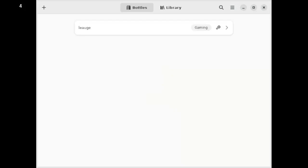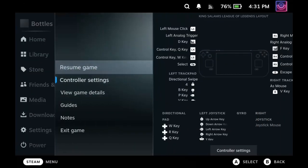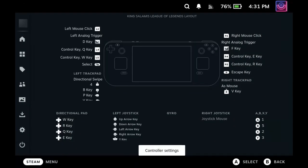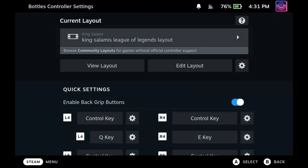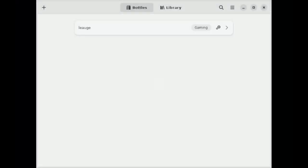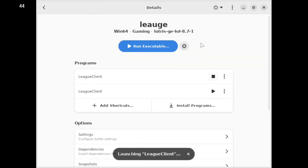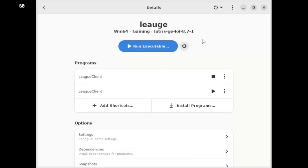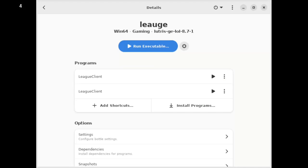And then my controller settings, if you want them, it's King Salami's League Legends layout. You really want to use this. There is a previous video in my playlist that shows you how to use that controller setup. I can always link that in the description below if you guys are interested in that. Then you just click run and it will load up. It's as simple as that, it really is.